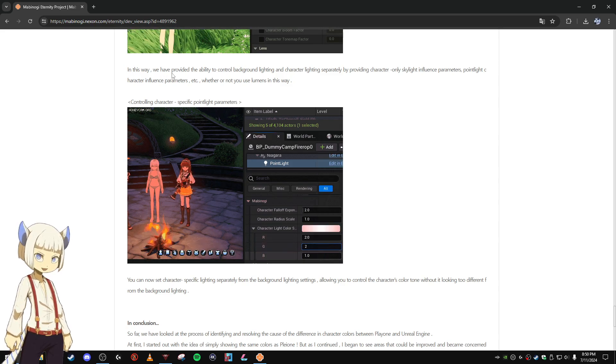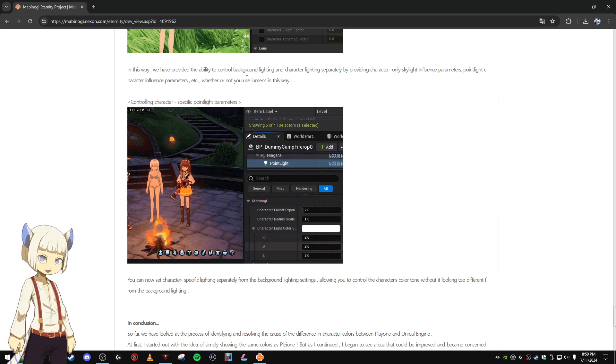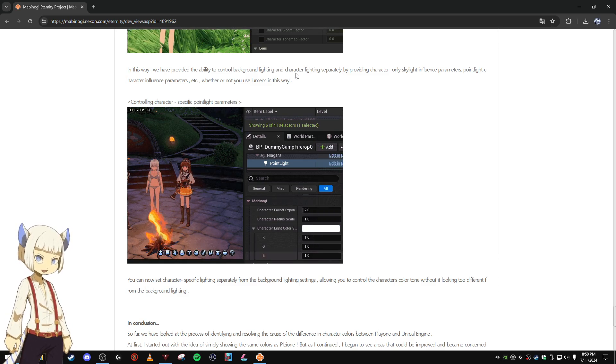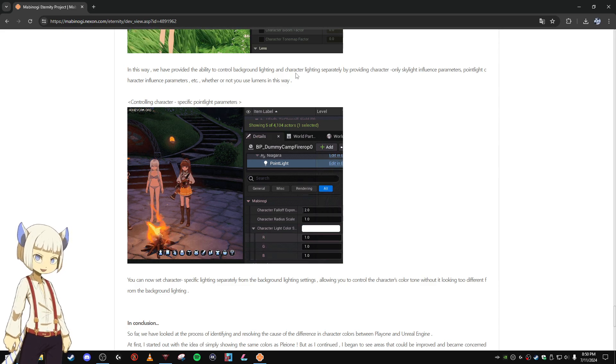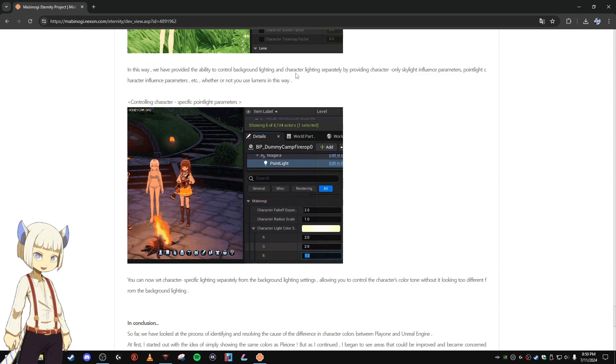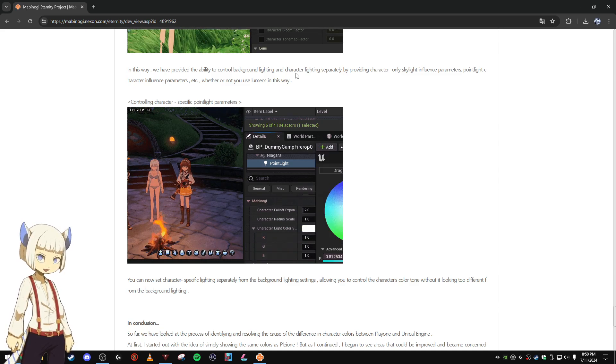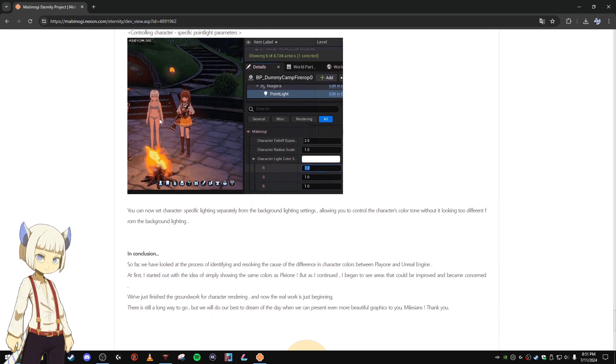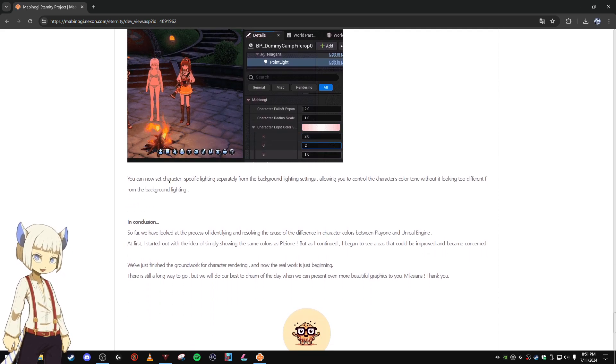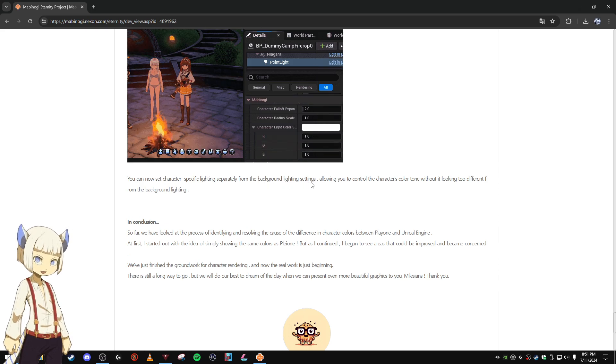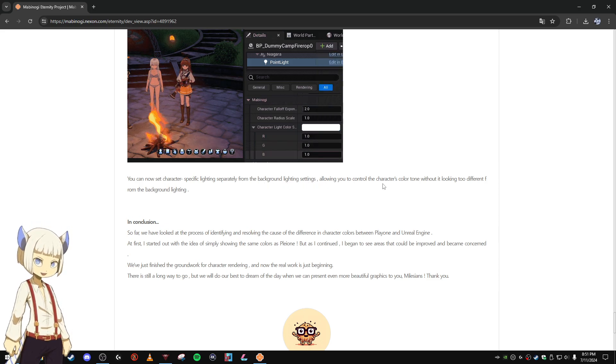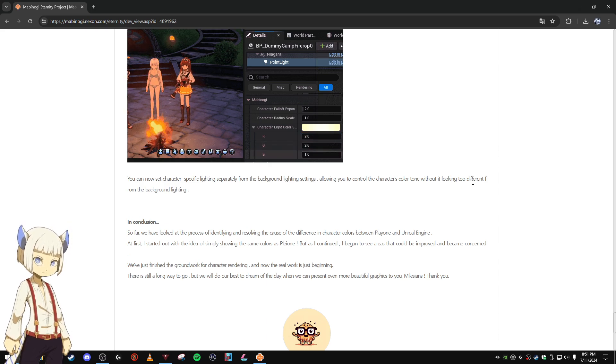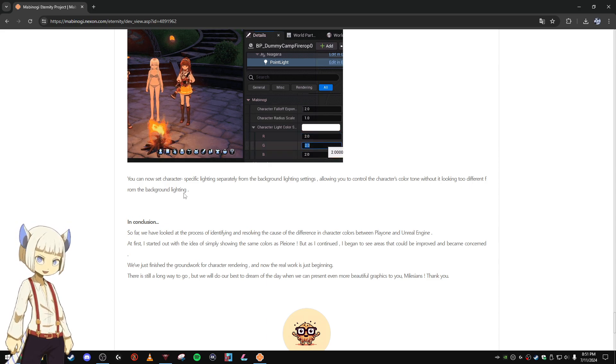In this way we have provided the ability to control background lighting and character lighting separately by providing character only skylight influence parameters, point light character influence parameters, etc. Whether or not you're using lumens in this way. You can now set character specific lighting separately from background lighting settings, allowing you to control the character's color tone without it looking too different from the background lighting.